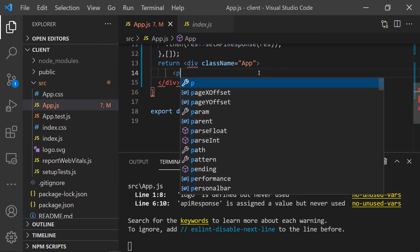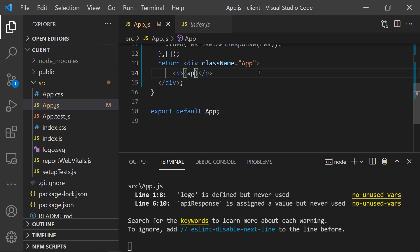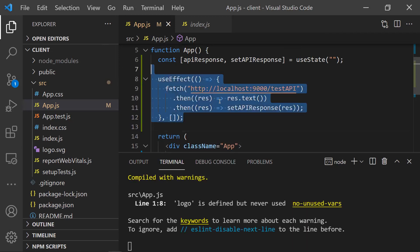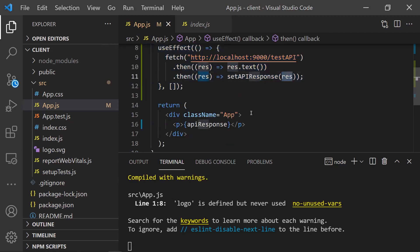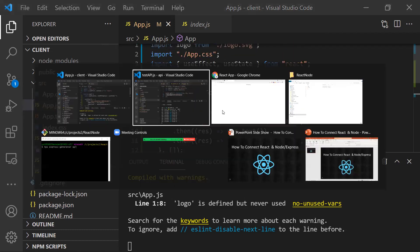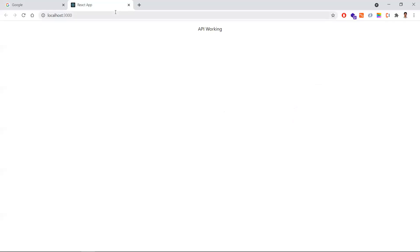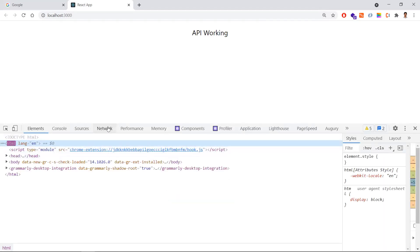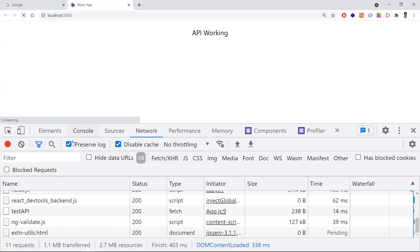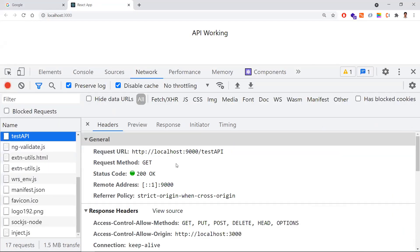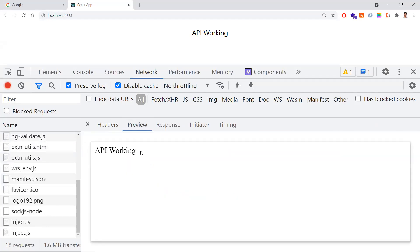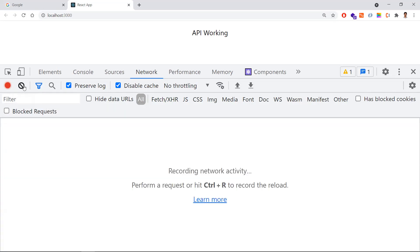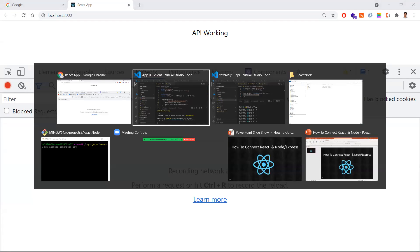Display the state value in a <p> tag using {apiResponse}. When the application loads, the useEffect triggers the API call, receives the response, updates state, and the text appears in the browser. In the browser, you can see 'api is working' displayed. Opening the Network tab and refreshing confirms the 'test-api' call is made to the Express backend, which returns the string 'api working'. This is how React communicates with Express.